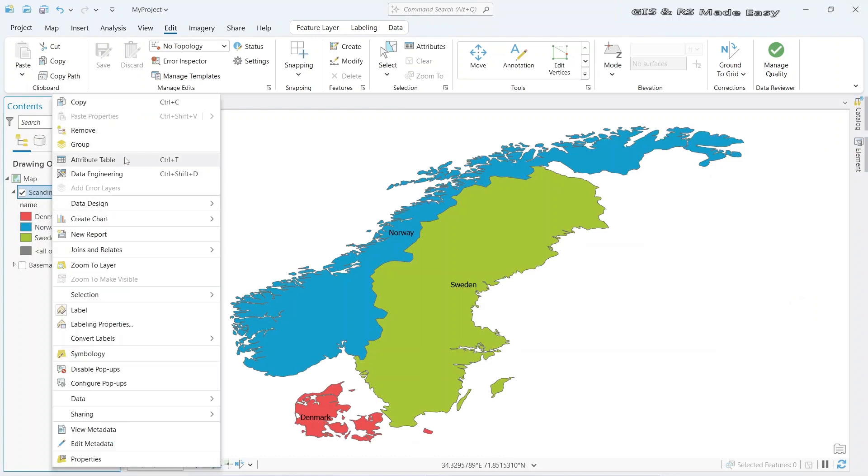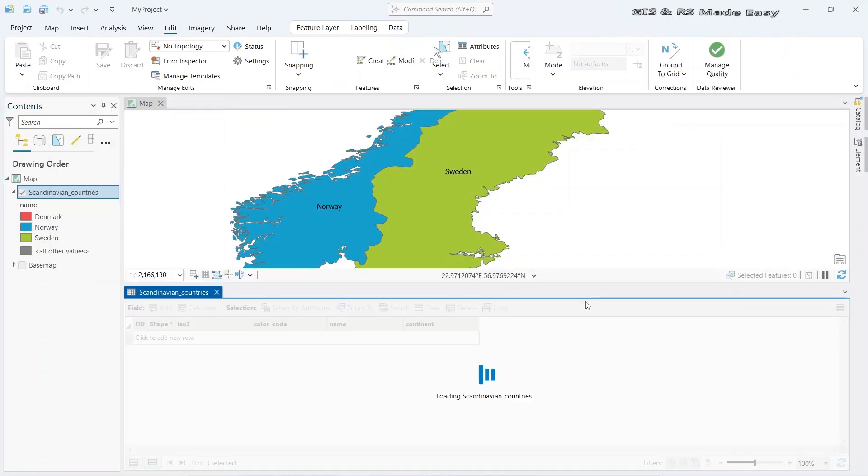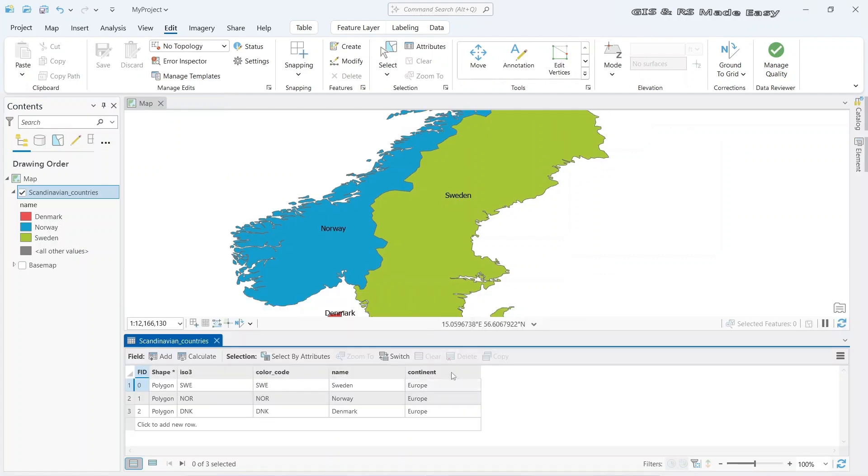Now go to attribute table. We have three individual shapes here and we also have some fields. But for calculation of area, we need another field which will be a numeric field.